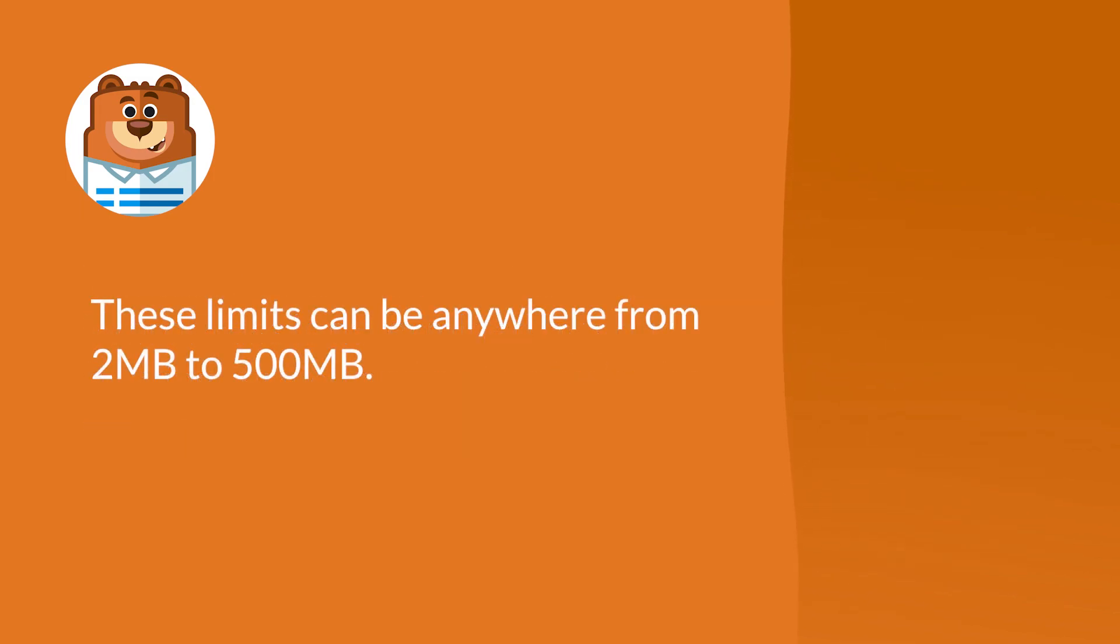Typically, these limits can be anywhere from 2 megabytes to 500 megabytes. With that said, let's jump right in.